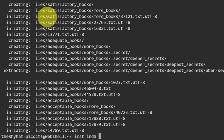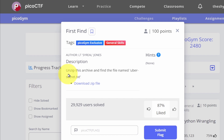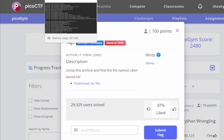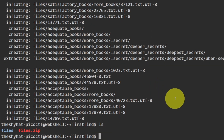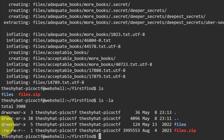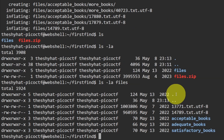After running unzip, you'll see it unzips a bunch of files inside several directories. All these files are now extracted. Going back to the challenge description, it says to find the file named uber-secret.txt. We can see a 'files' directory, and inside that directory there are three other subdirectories. We want to use the find command to locate the exact file we're looking for.